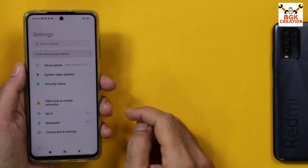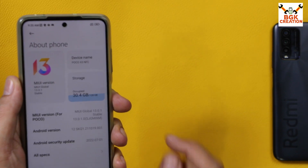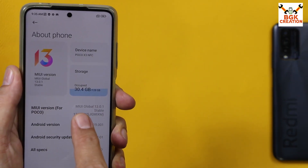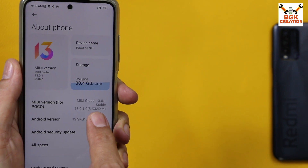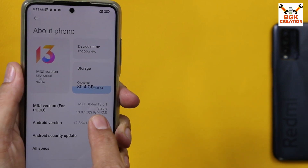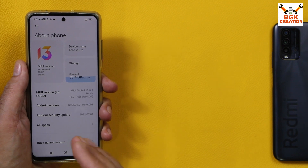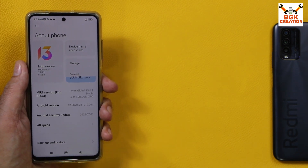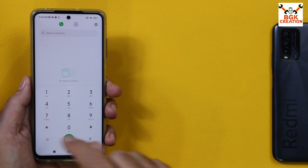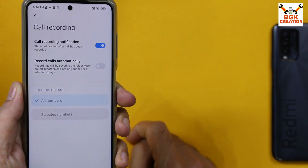Currently the Poco X3 NFC I have is updated to MIUI 13.0.1 and this is the global ROM — you can see in brackets 'MI', which stands for MI Global. The current Android version is 12. I will convert my phone from global MIUI 13.0.21 to Indonesian ROM to get MI Dialer and MI SMS with stock call recording, without unlocking the bootloader and without losing any data.